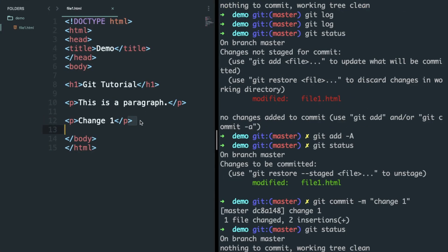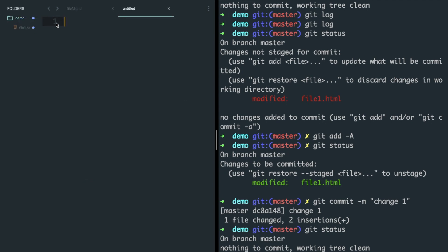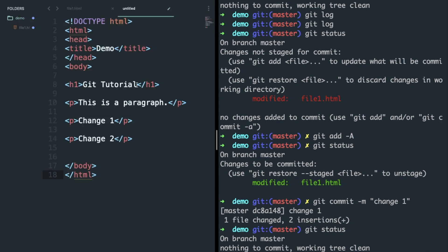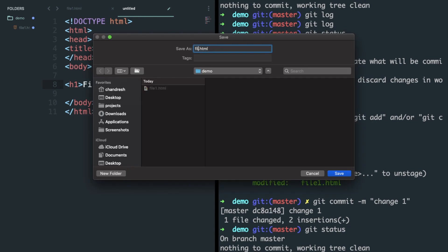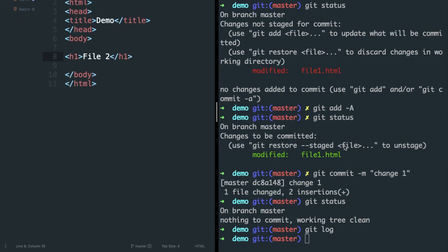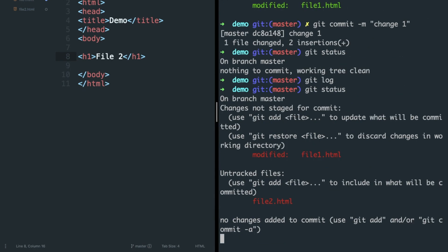Now make another change in this file and create a new file — let's save it as file two. Type git status and you will see untracked files and unstaged changes in red.